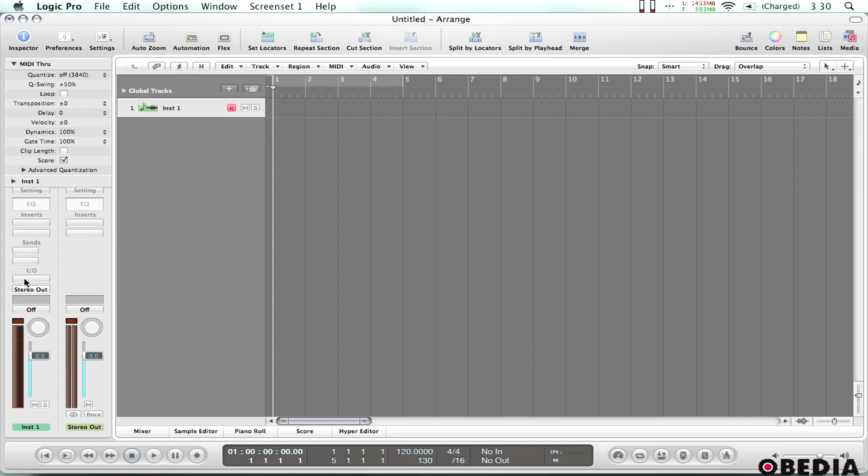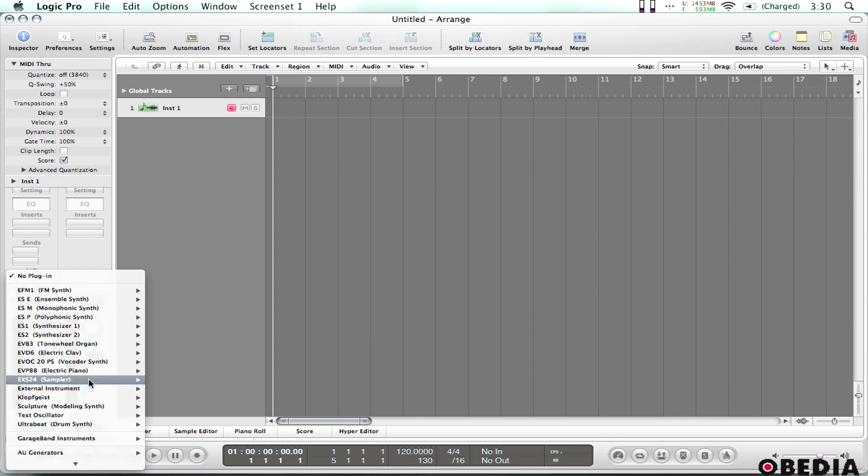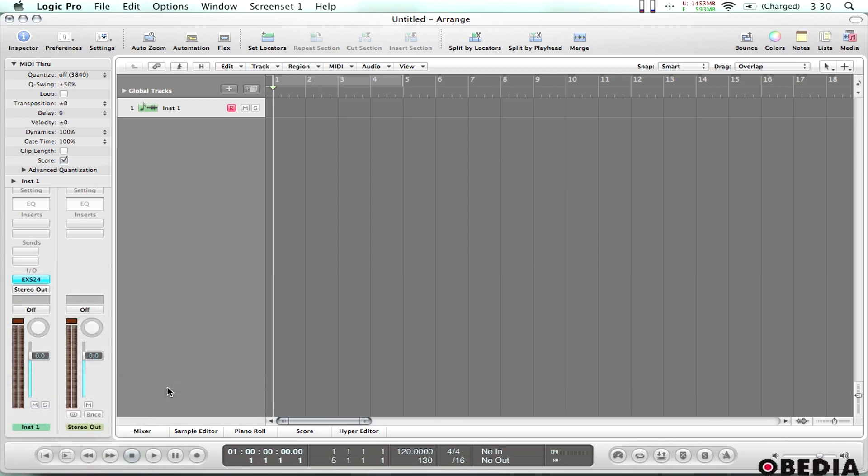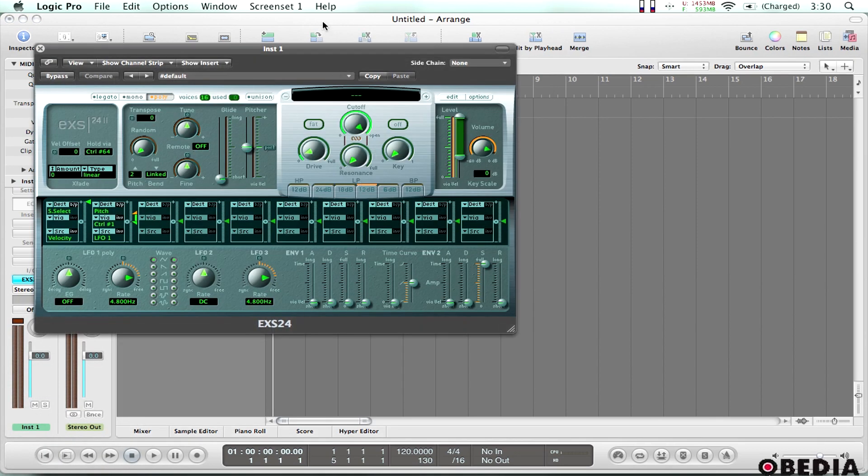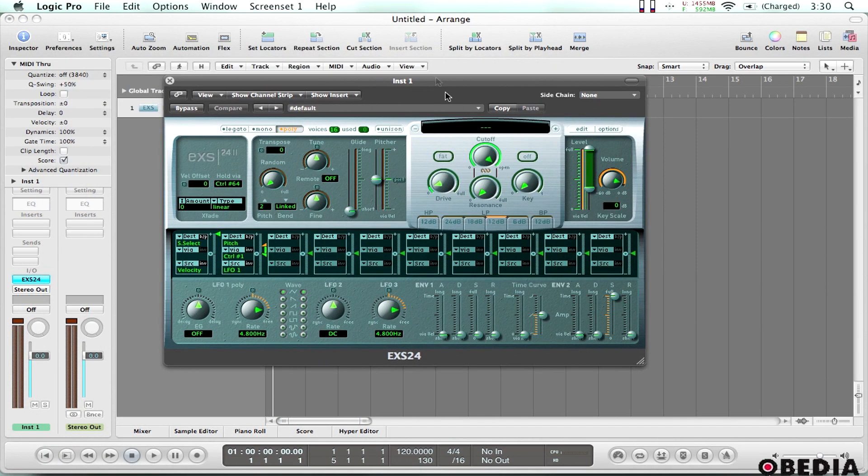So under the In-Out section I'm going to click and hold. I'm going to select EXS24 sampler and I'm going to choose stereo. So now the sampler's opened up.